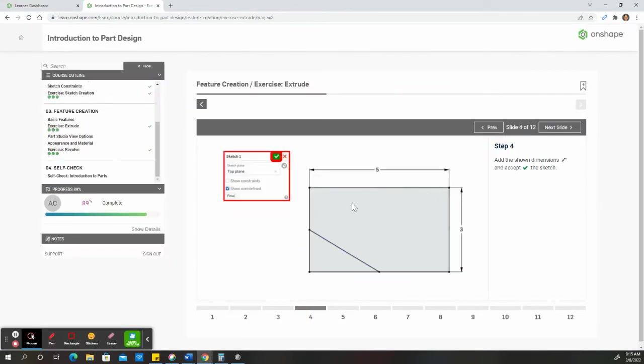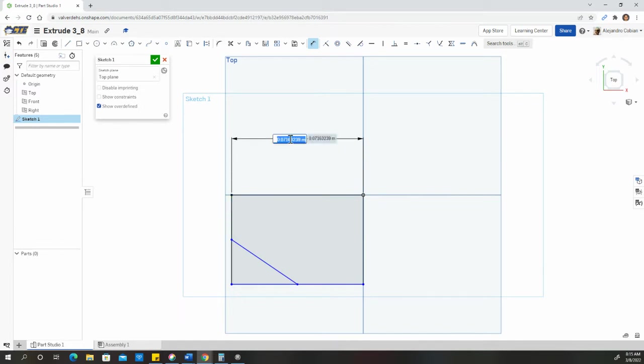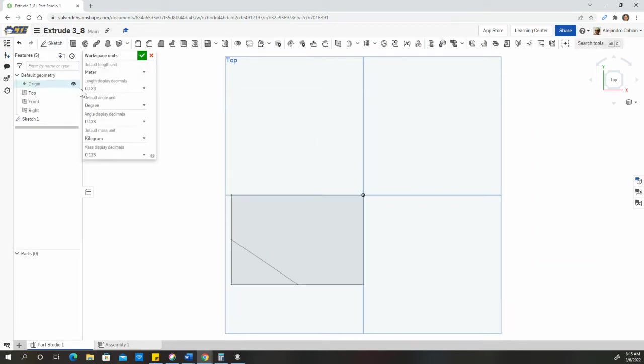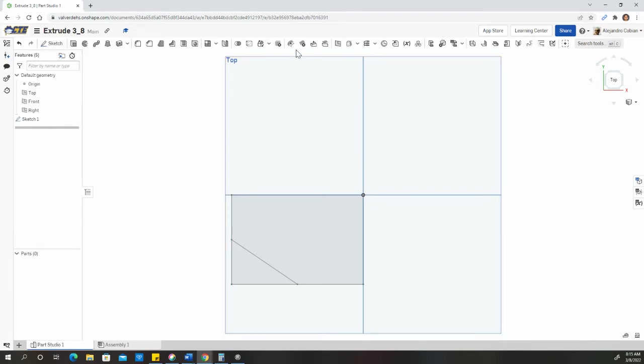Next part, we're adding dimensions. So click on dimensions. In this situation, I want to make sure that everything is in inches. Right now this is in meters. So I'm going to click on document menu, workspace units, and I'm changing this to inches.